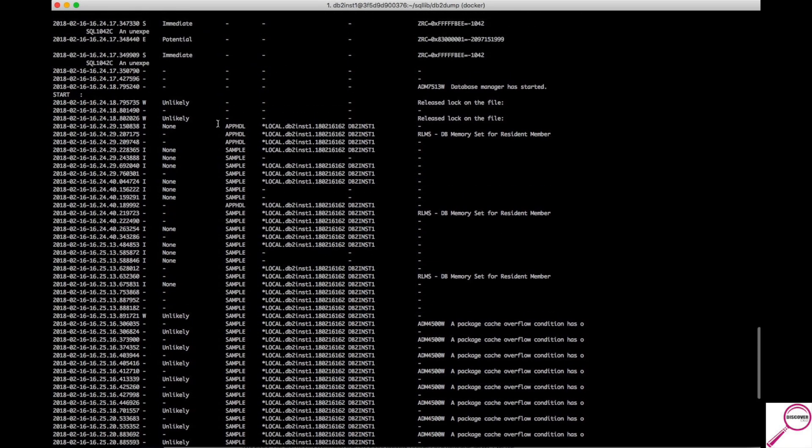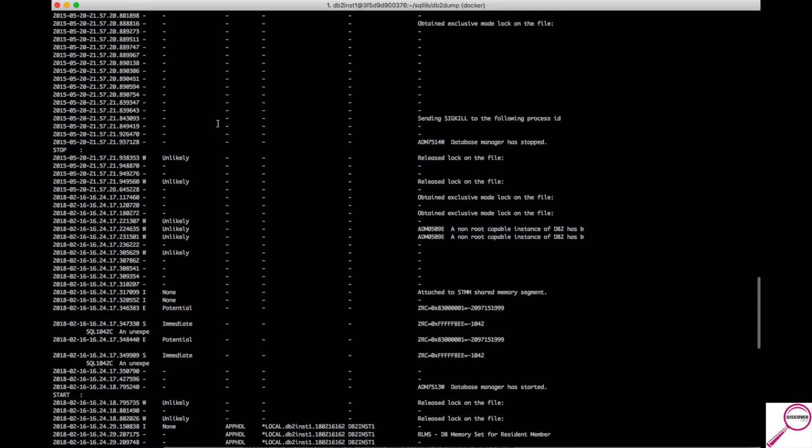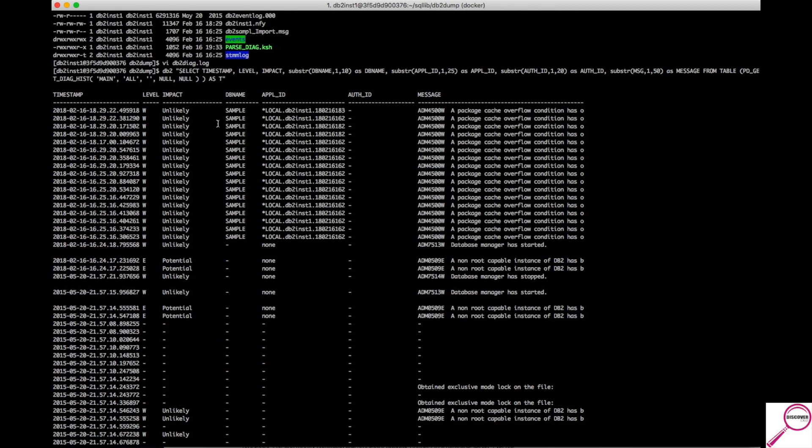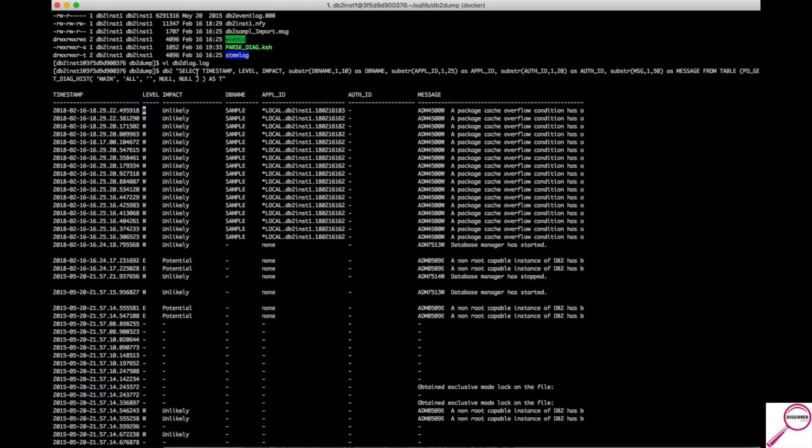Let's go up to the very, very top. It's easier to see. Now, this is pretty much everything that just scrolled through the DB2 Diag log. There are a couple of things I like. The timestamp, of course, the level. You have W for warning, E for error, S for severe.